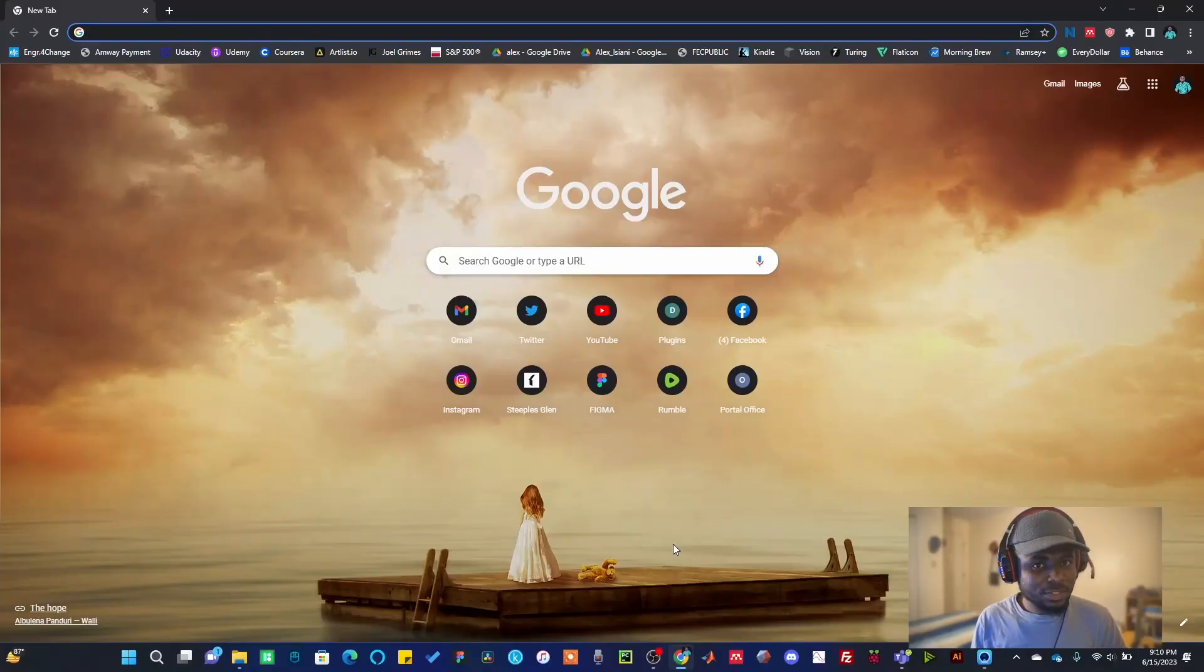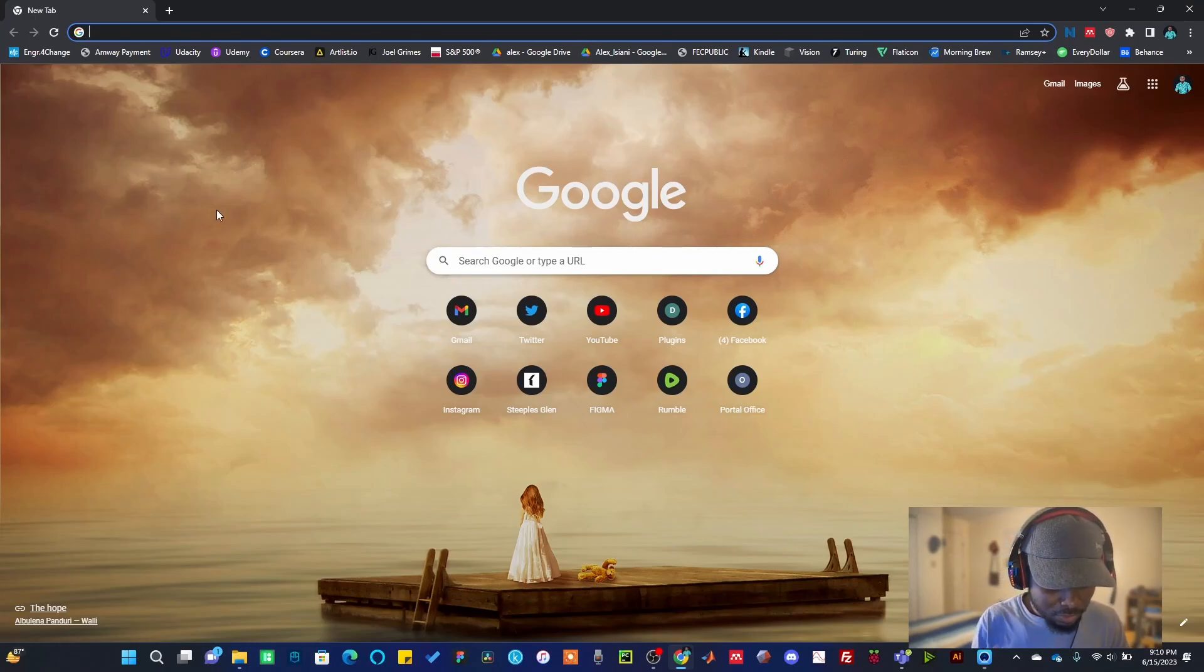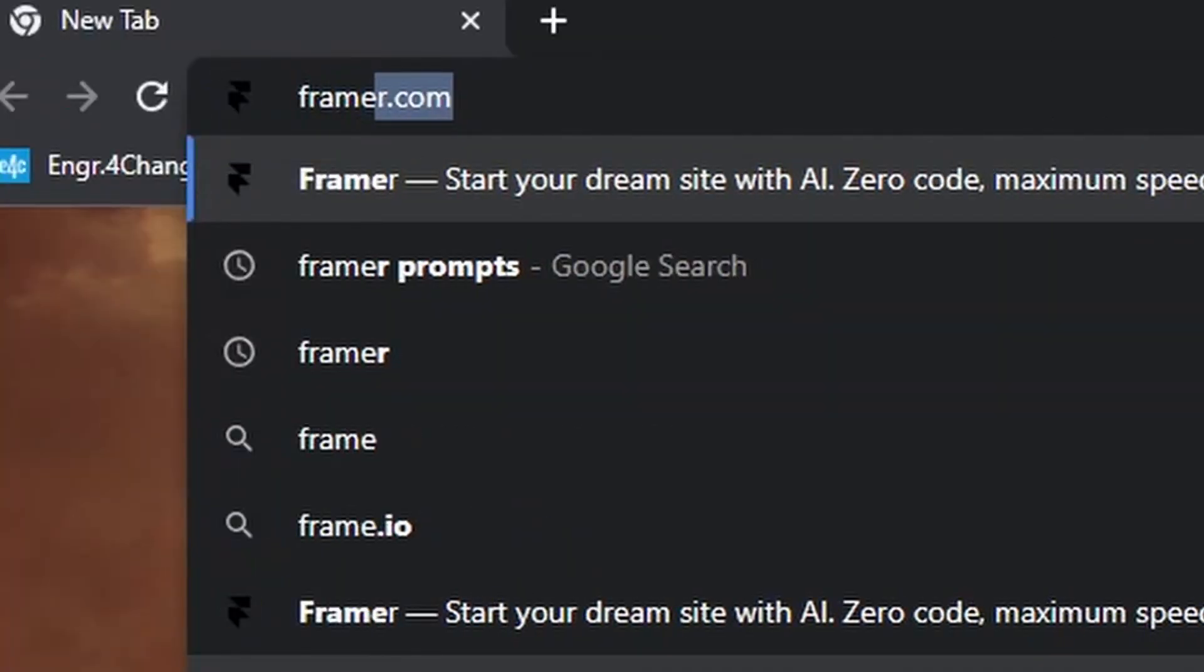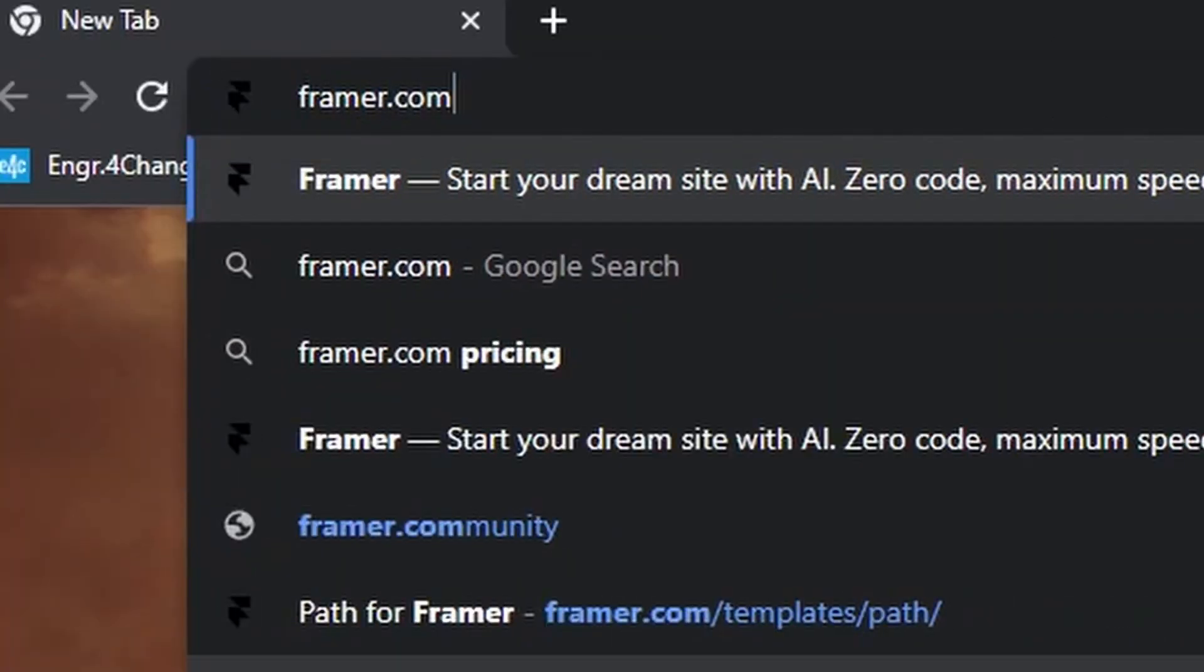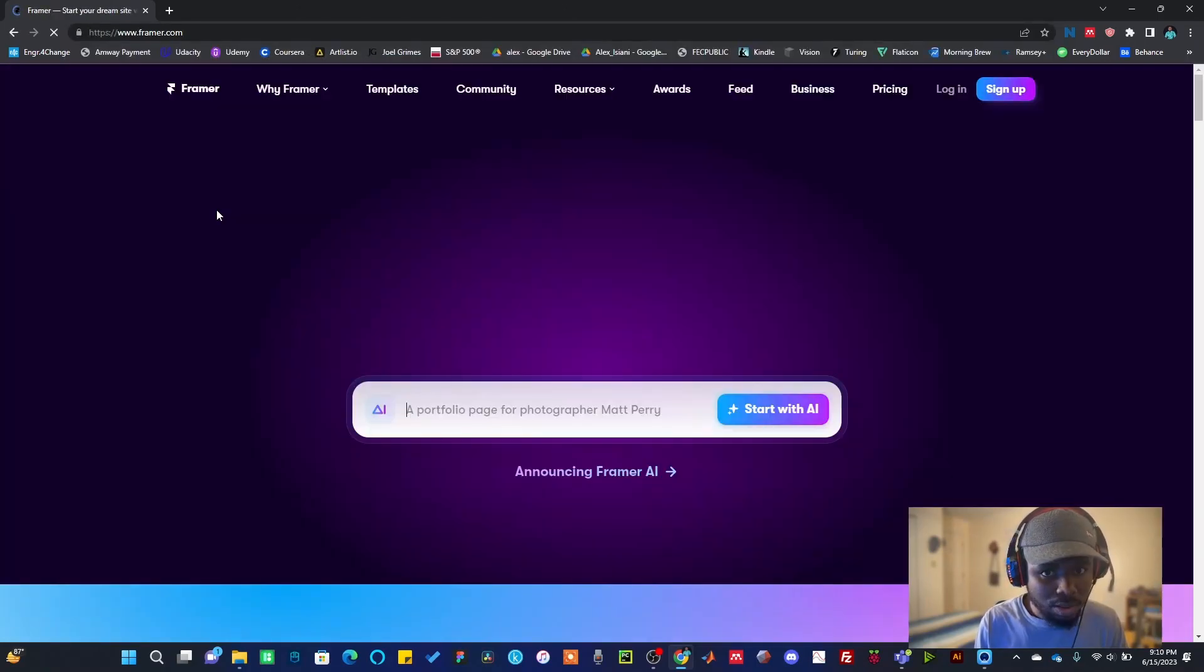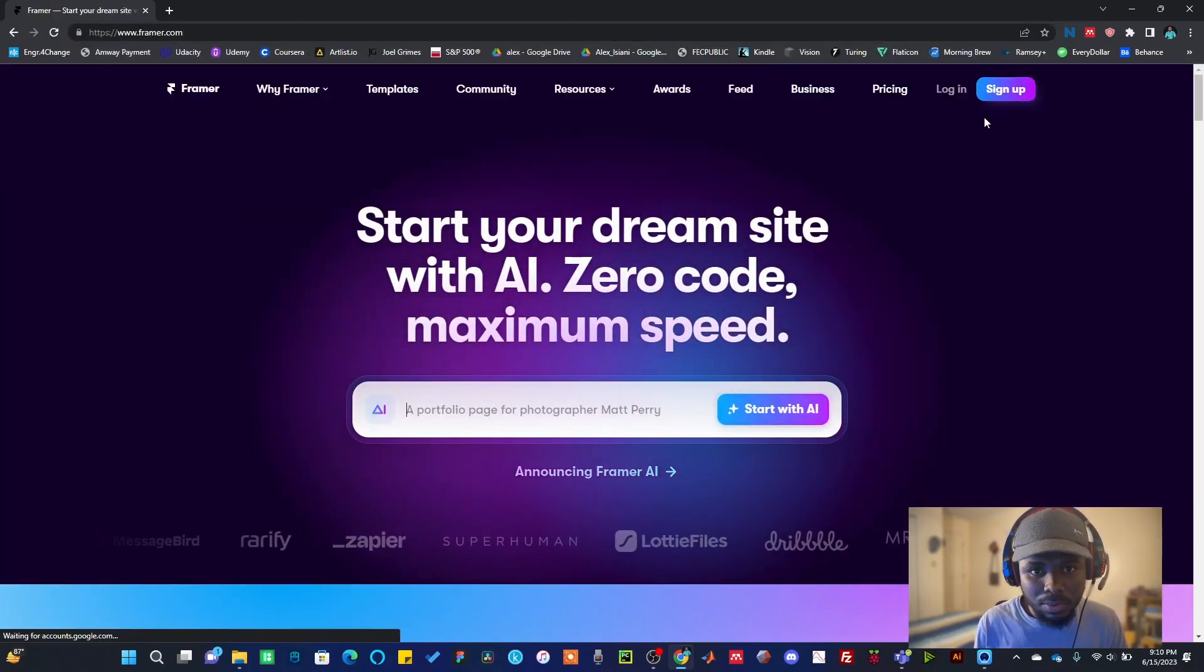Today I'm going to be using Framer.com. Just go to Google, type in Framer. I'm going to leave the link to this website in the description below.